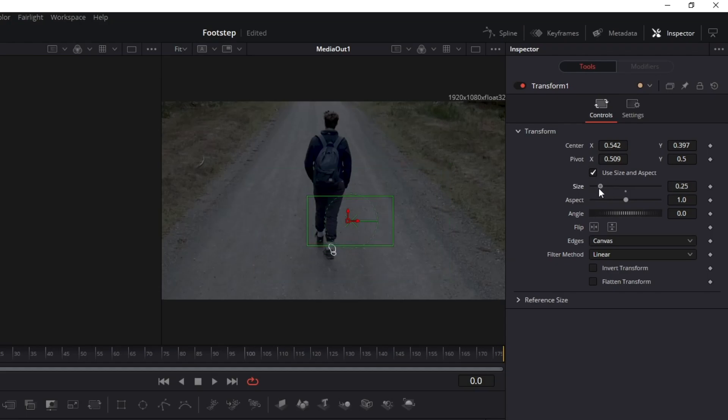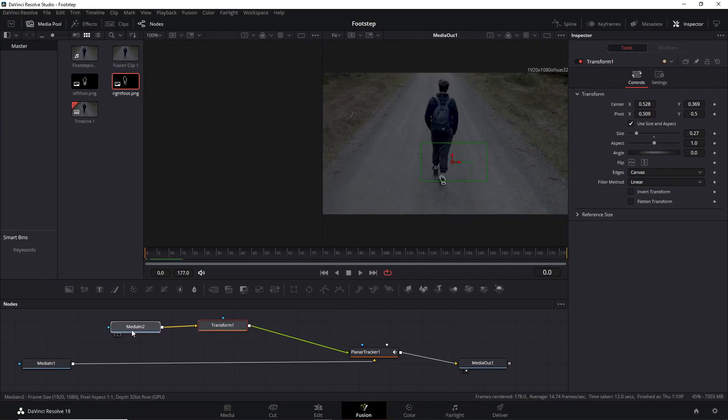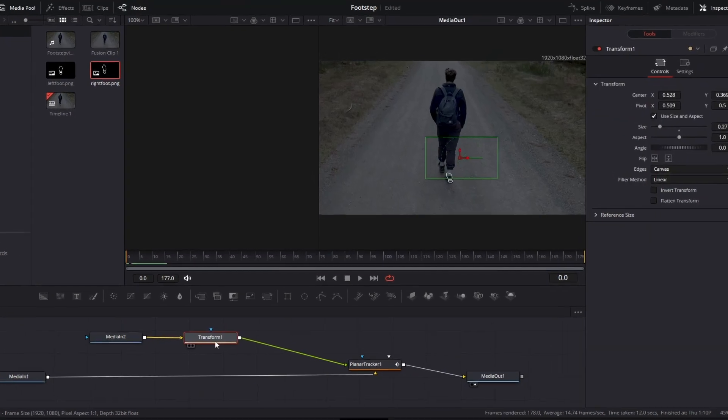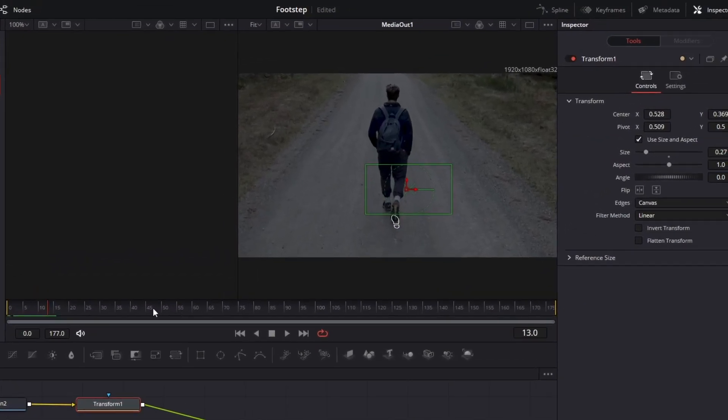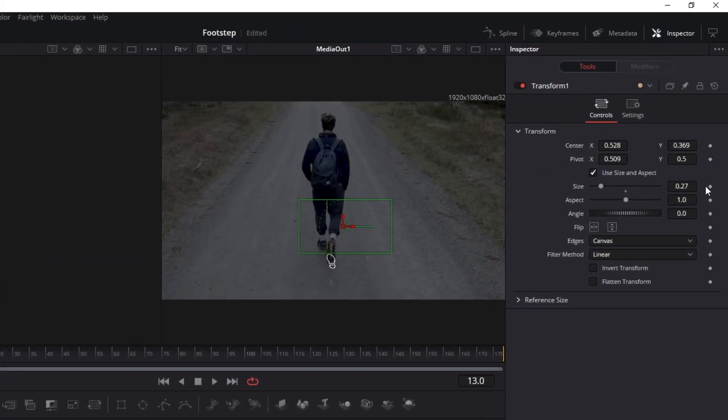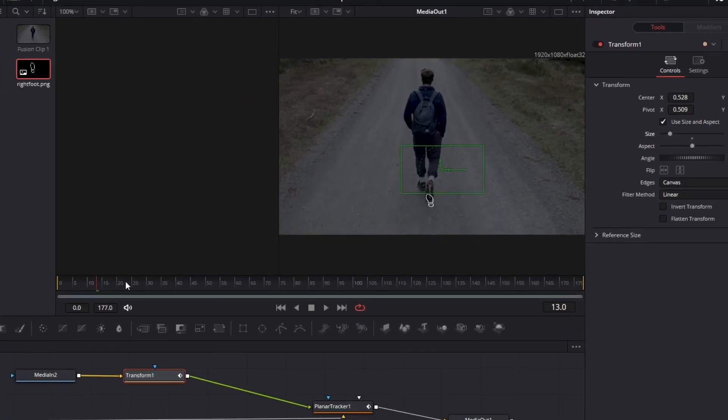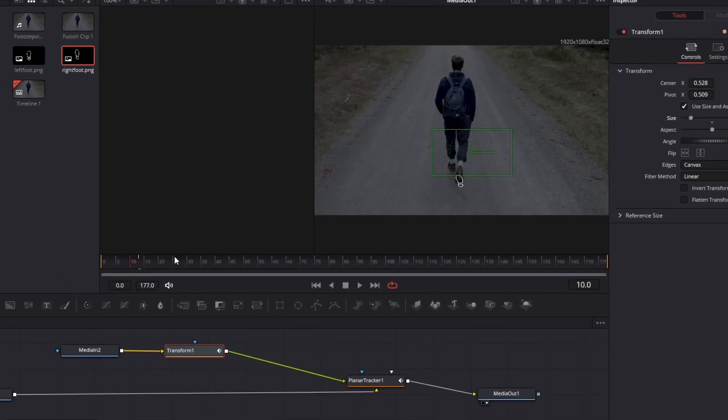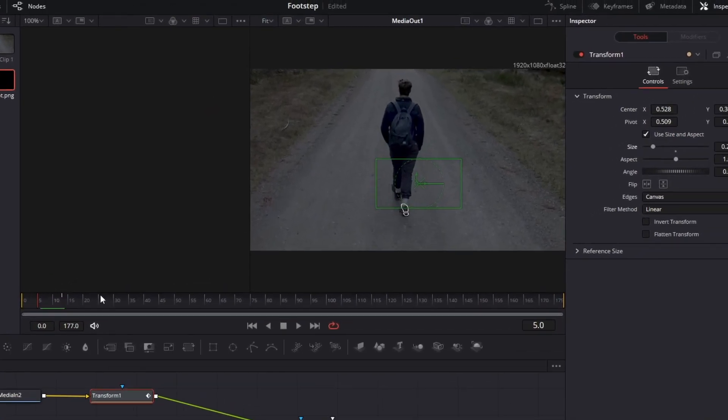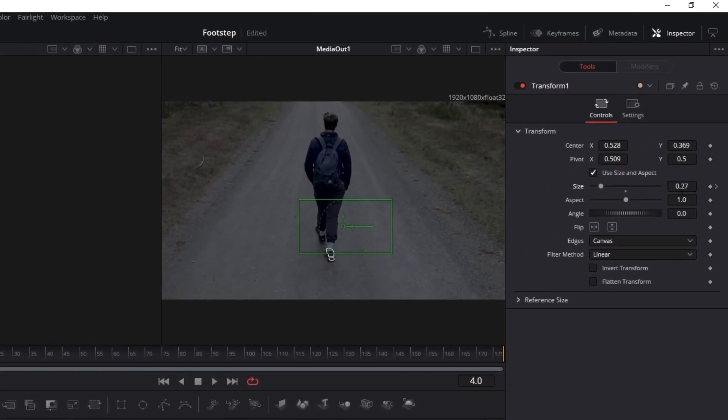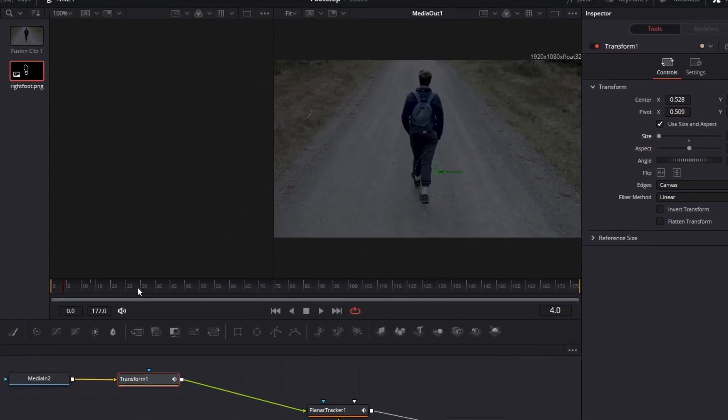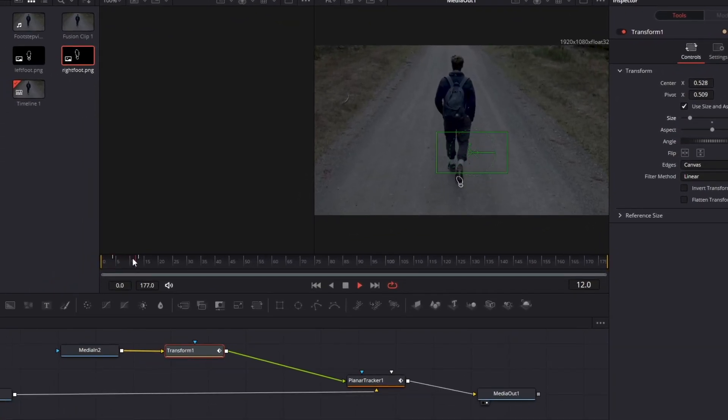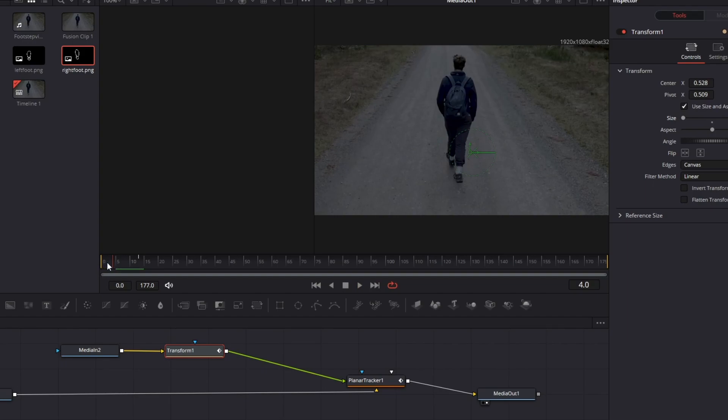Once you did that, select the exact frame where you want the footstep to appear. Create a keyframe on the Size option, move the video backward, and minimize the size value. It creates a new keyframe automatically. This will make the footstep appear from nothing.